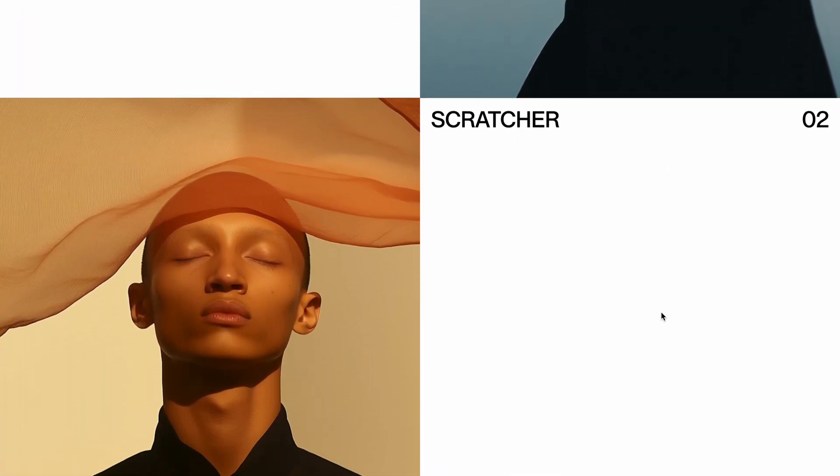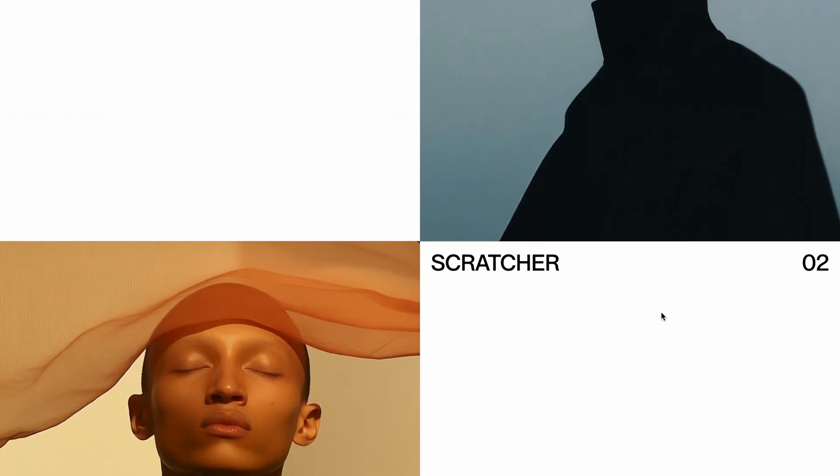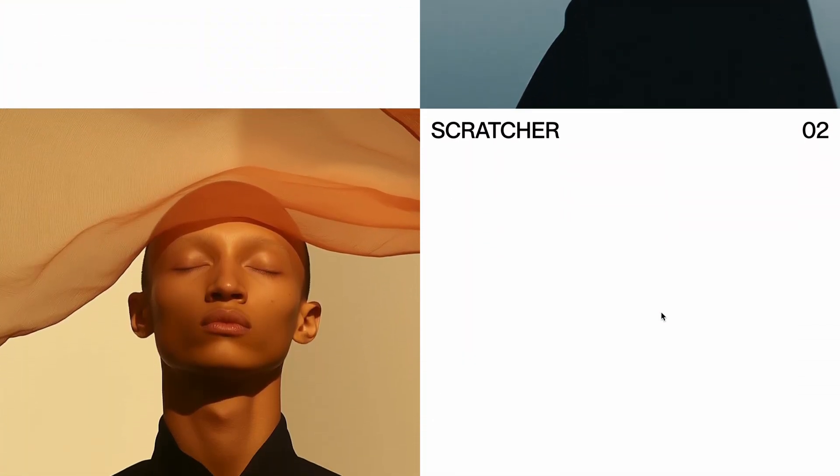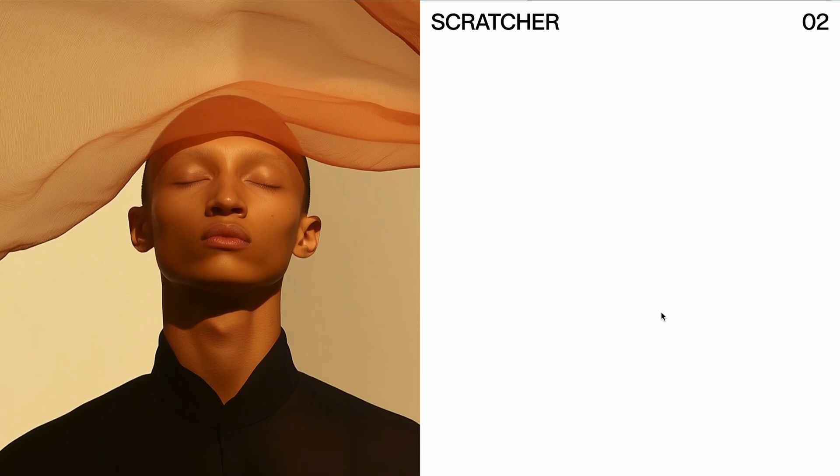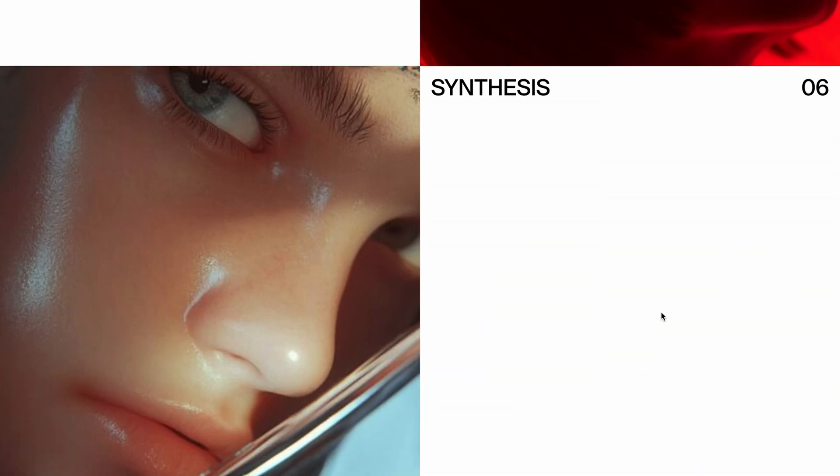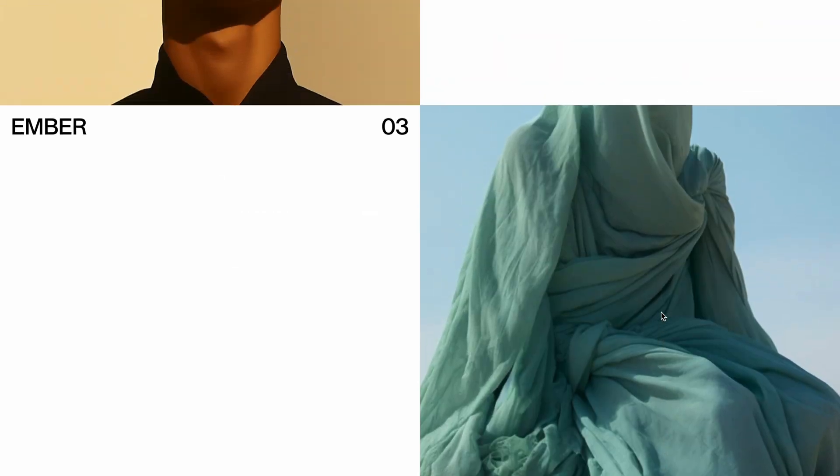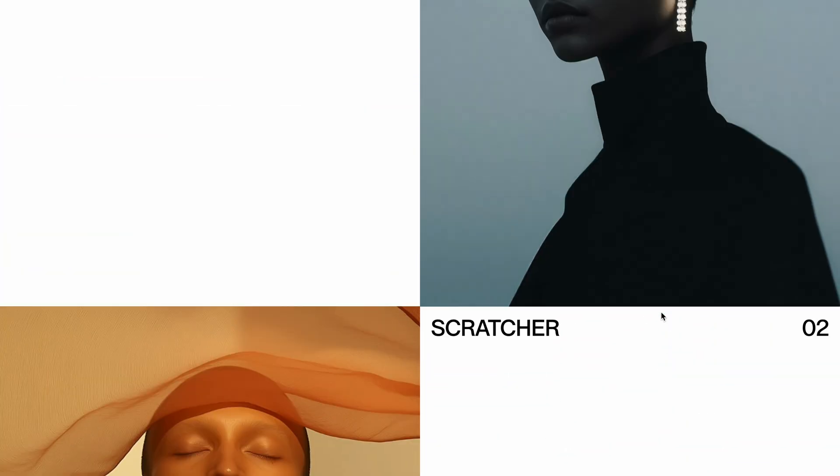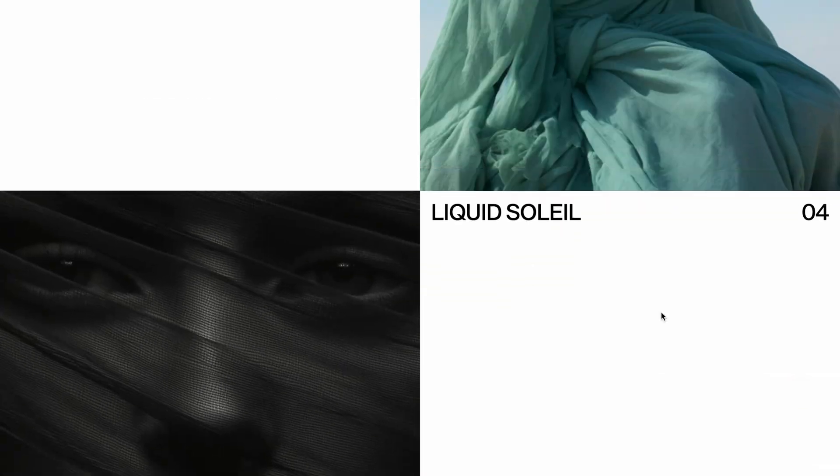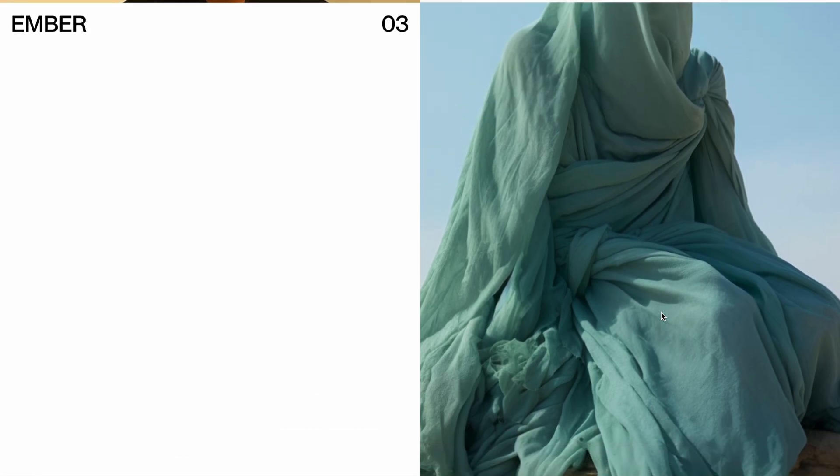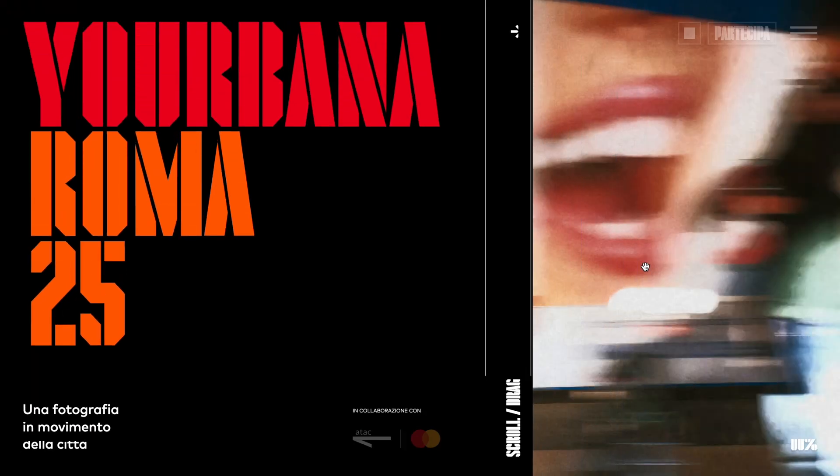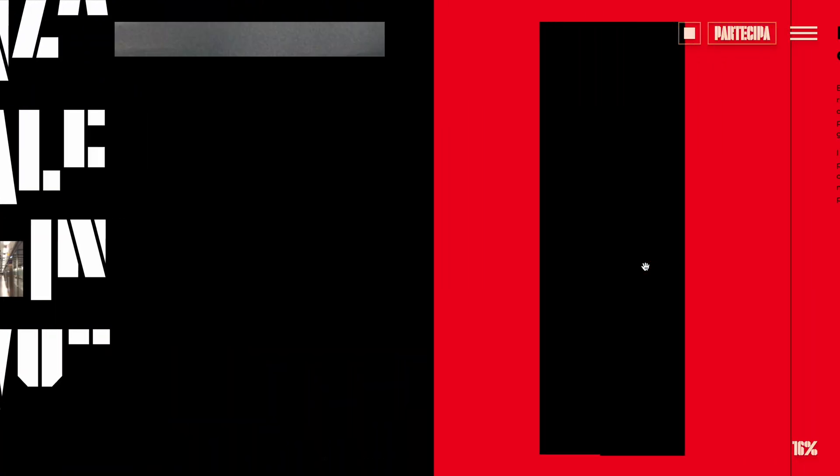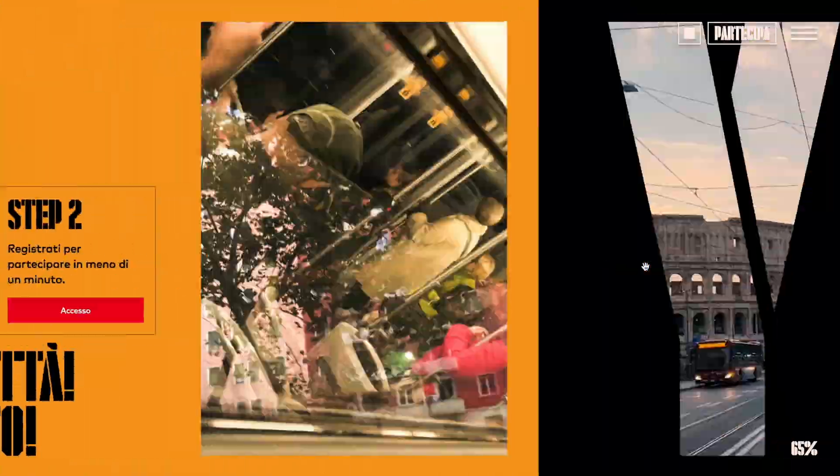A little while ago, I made a video on creating a seamless infinite scroll effect, and after posting it, some people reached out asking how to achieve this same effect but with horizontal scrolling instead. I had this on my to-do list for a while, and just recently, while browsing through the awards nominees, I came across this website with a stunning infinite scroll animation. That's when I knew it was finally time to make this video.